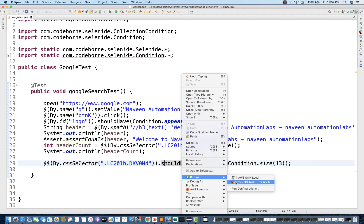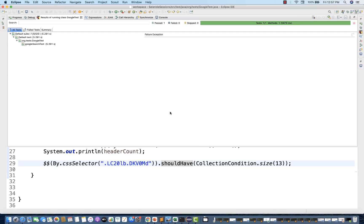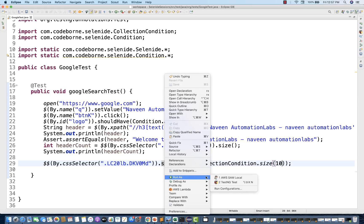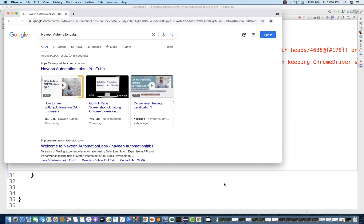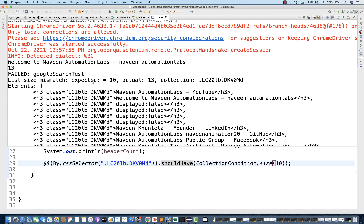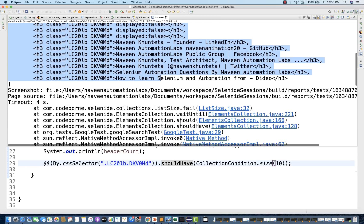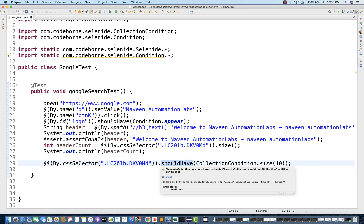Let's run it and also try making it fail. The test runs, Naveen Automation Labs is entered, and it passes. Now if I expect the count to be 10 but get 13, the assertion waits — there is a default timeout — and then fails. The console shows a decent error: 'size mismatch, expected 10, actual 13', along with the found values. Selenide's shouldHave assertions provide clear, readable failure output.